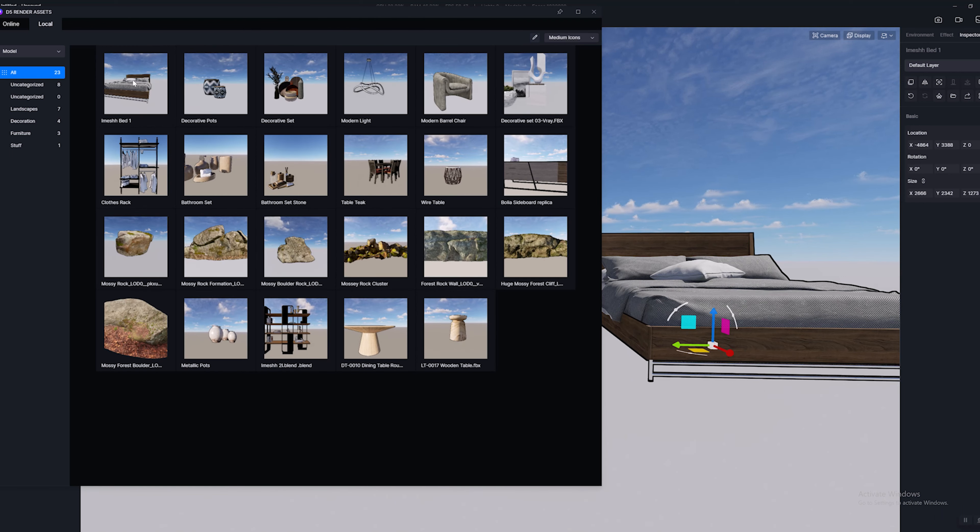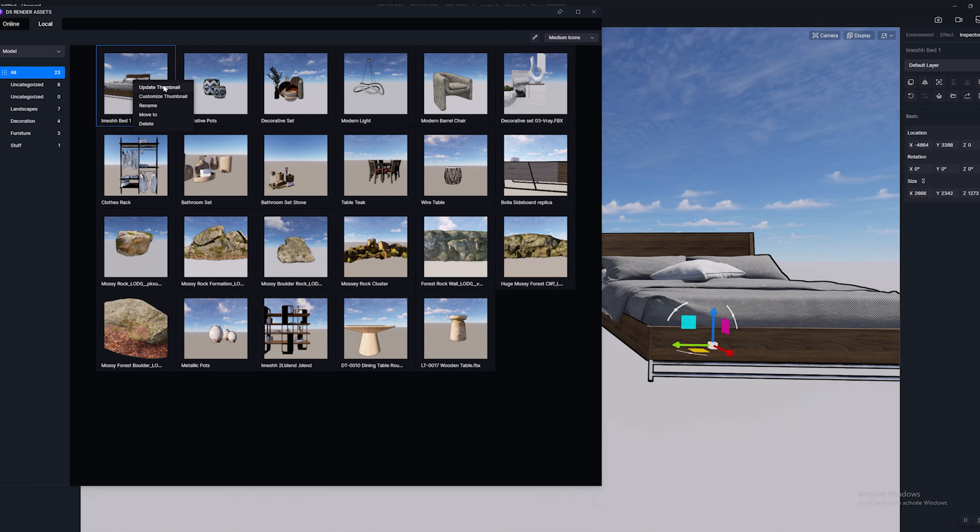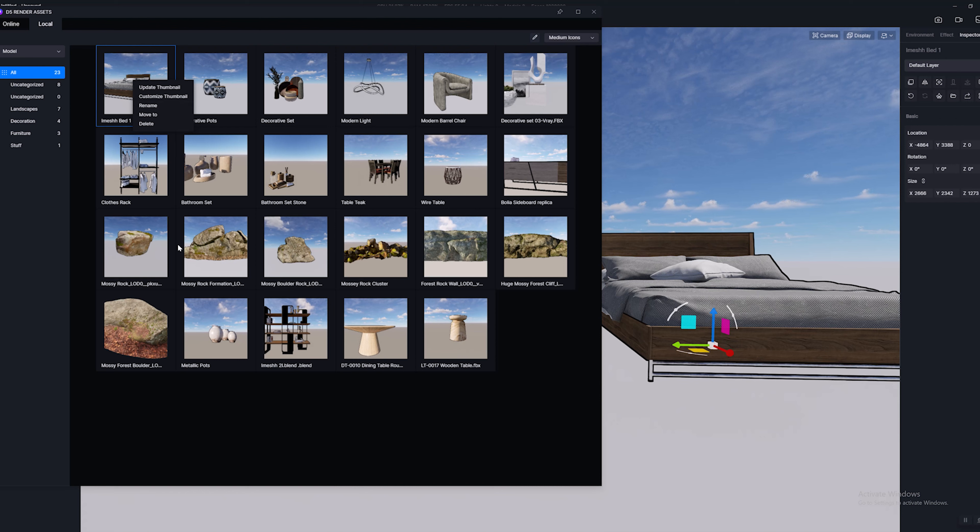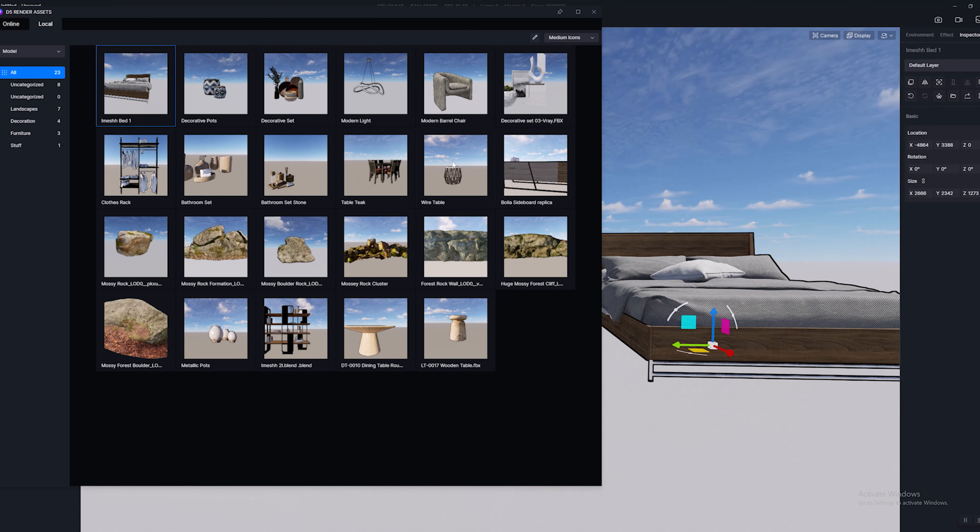You can also select these and right click and you can update the thumbnail if you want to use a better thumbnail. You can customize it and you can rename.